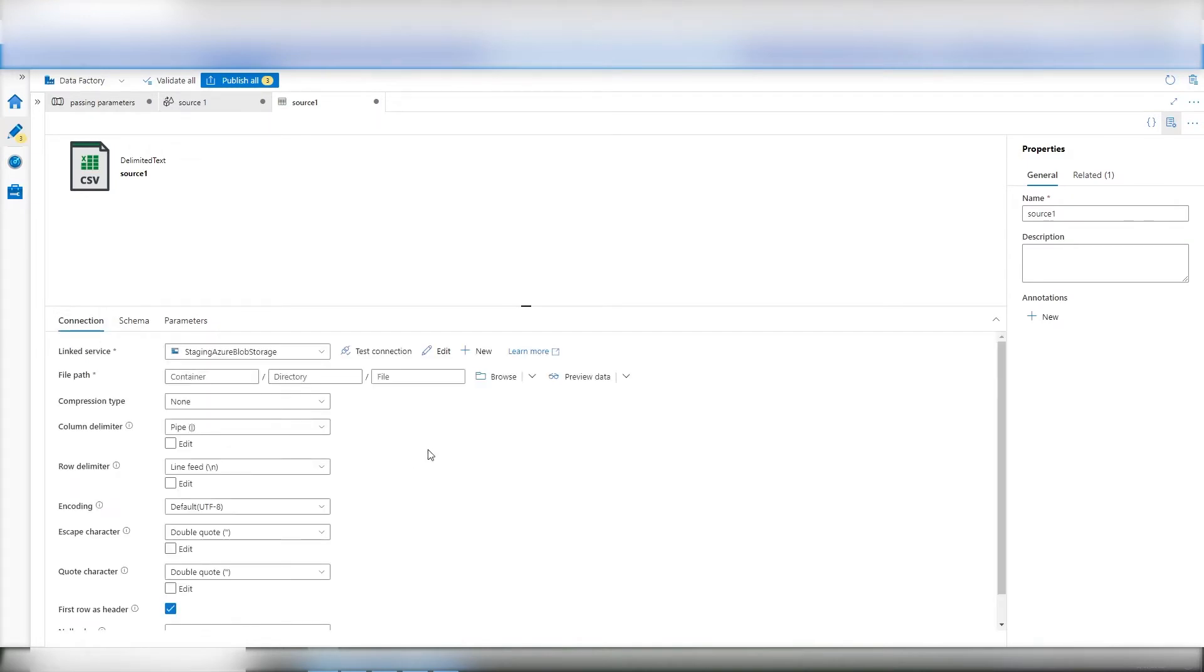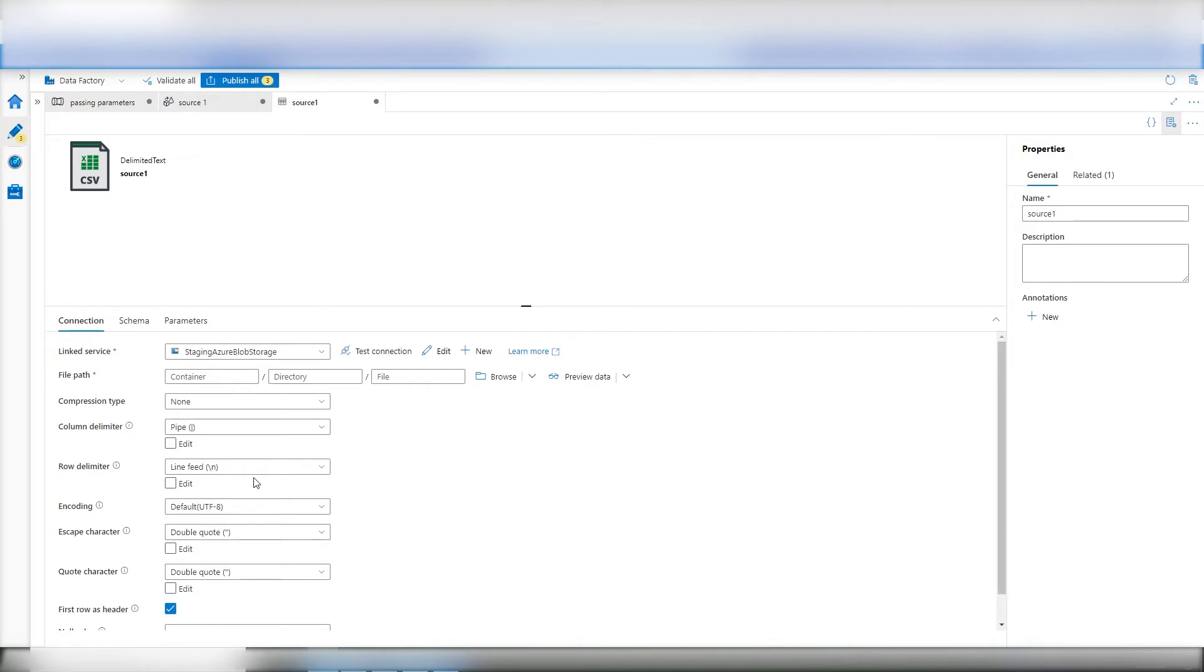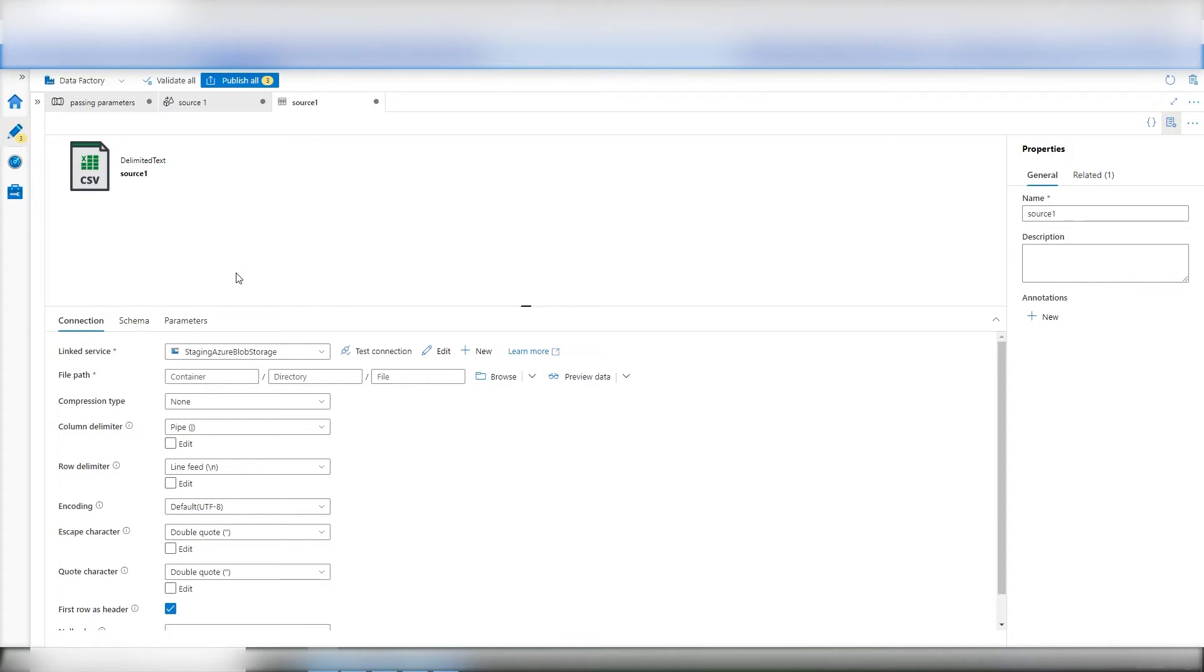There's a link service, there's a file path, and there's some metadata. What type is it? This is a delimited text. And then is there compression? What's the delimiter? Is there a row delimiter? So this is metadata about the data set. Now, it's an object. And to pass information dynamically into it, you need a parameter. Parameters are a way of opening doors outside of the object itself.